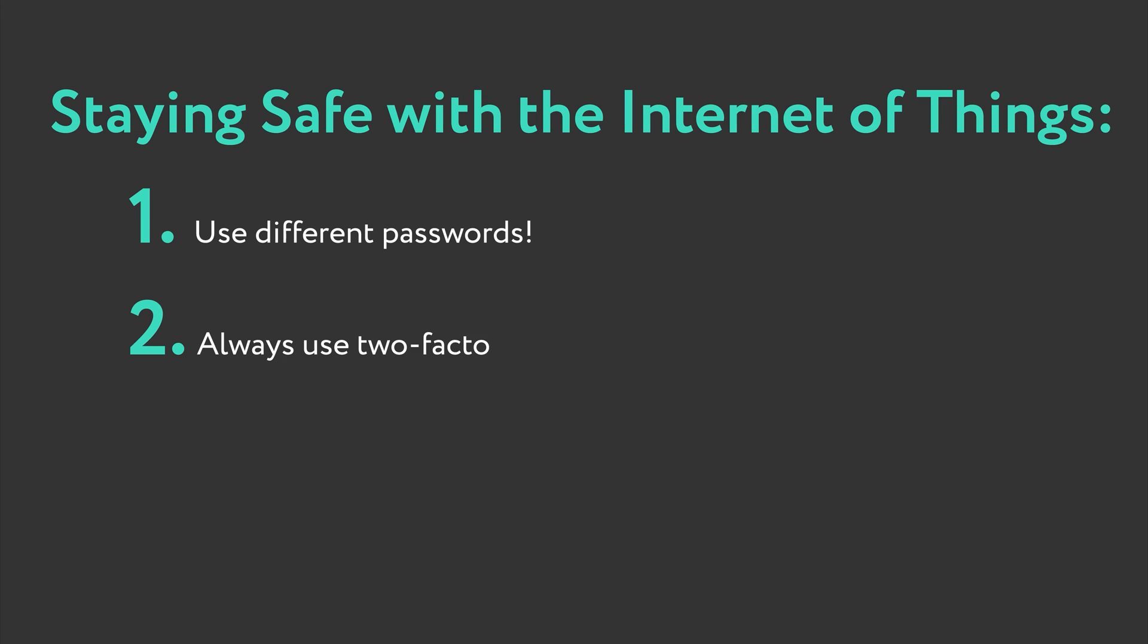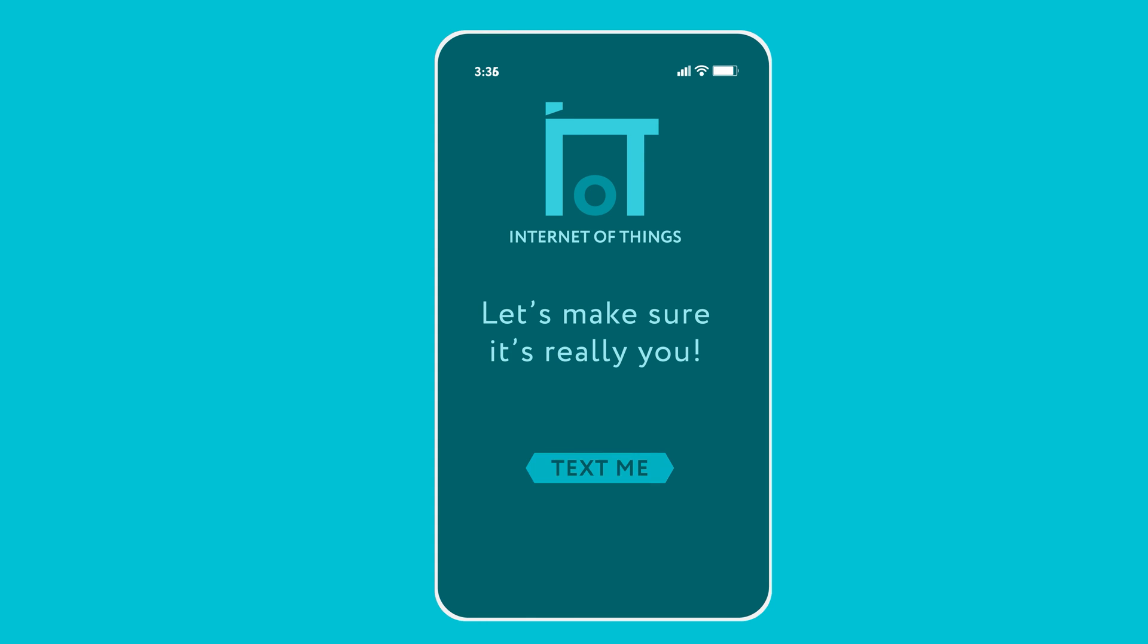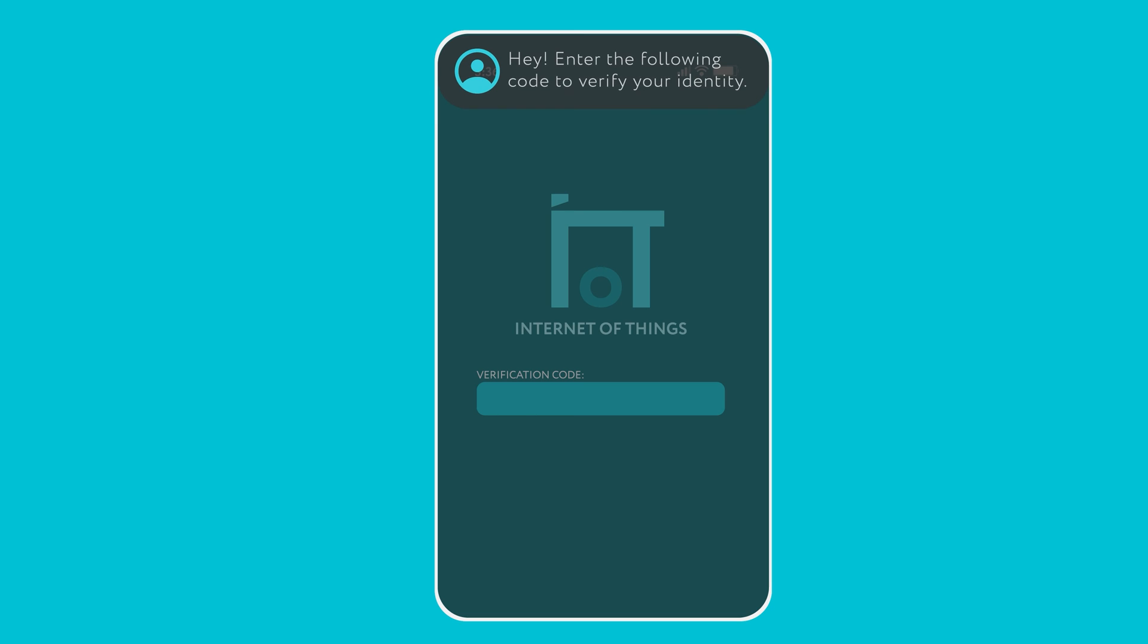Next, enable two-factor authentication whenever you can. This is a great additional protective measure to ensure your devices can only be accessed by you.